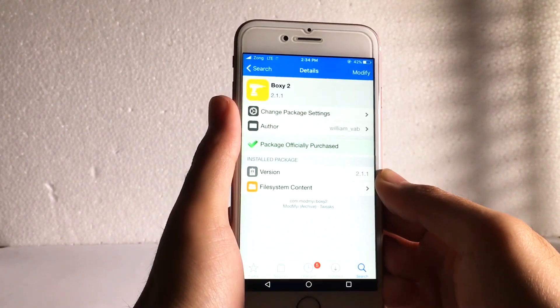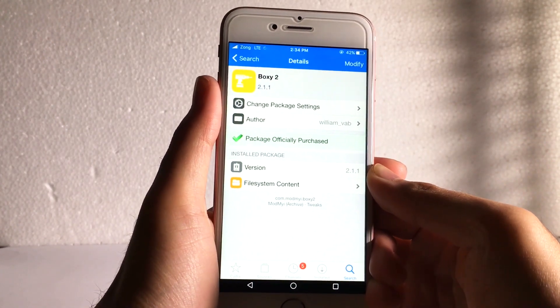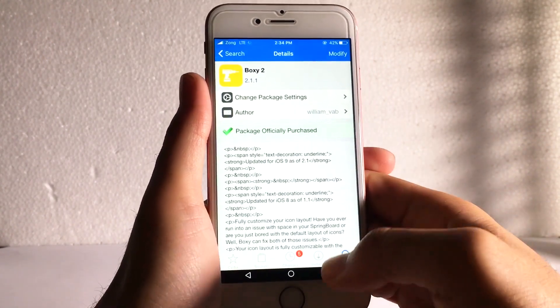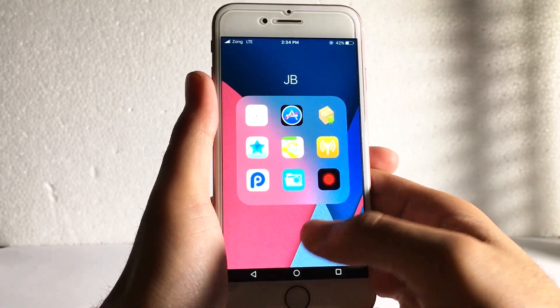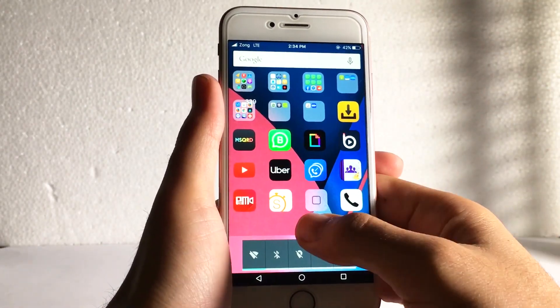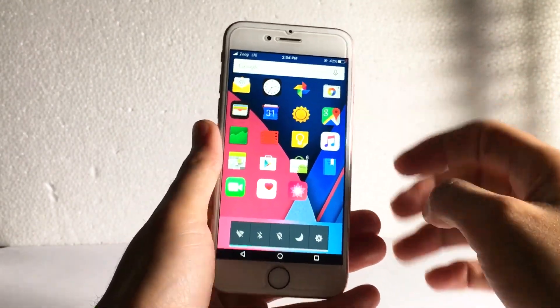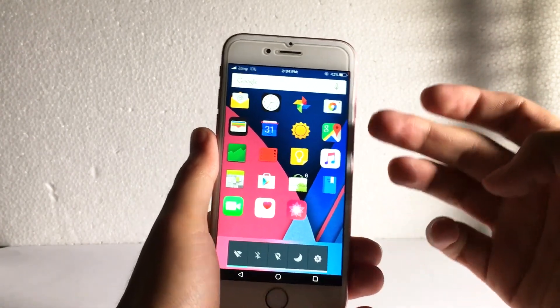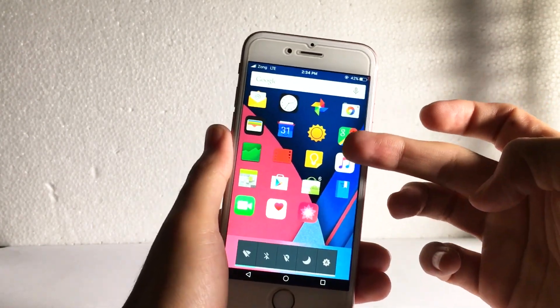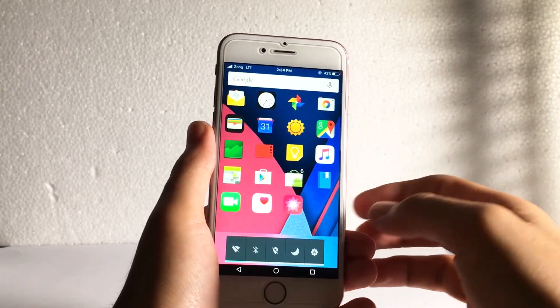The second tweak which I installed is boxy. What it does is give your home screen icons a beautiful layout. You can change the layout, the spaces between the icons, and all that. It makes the home screen look good.